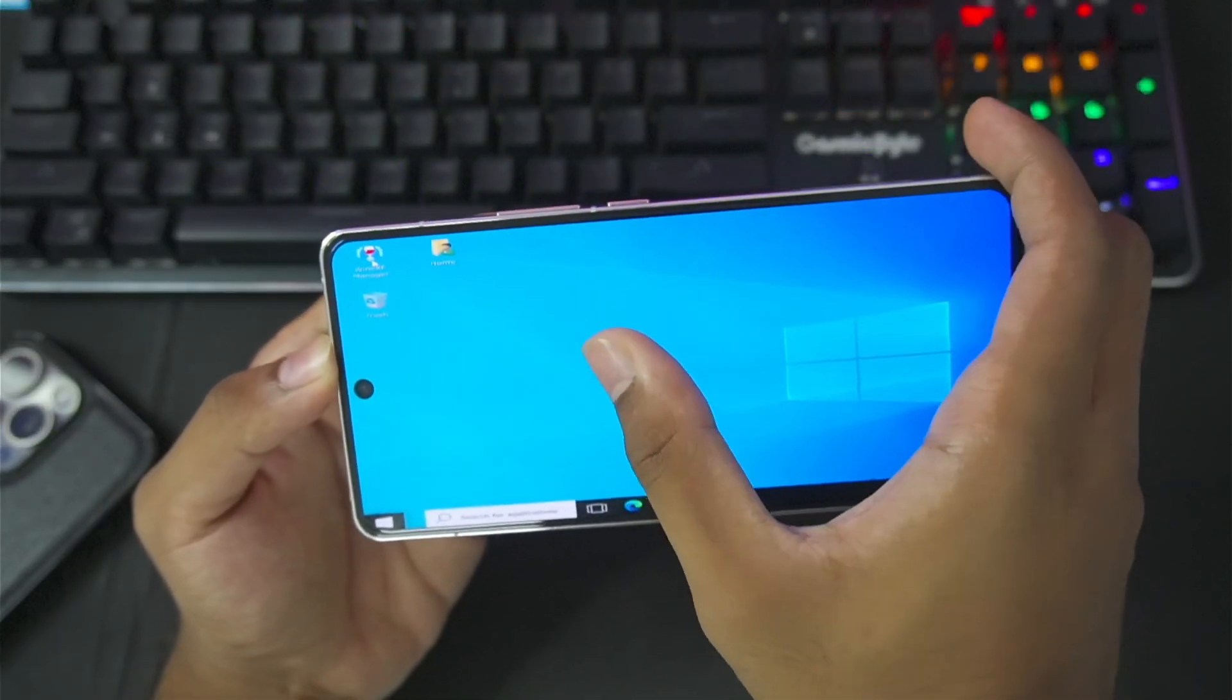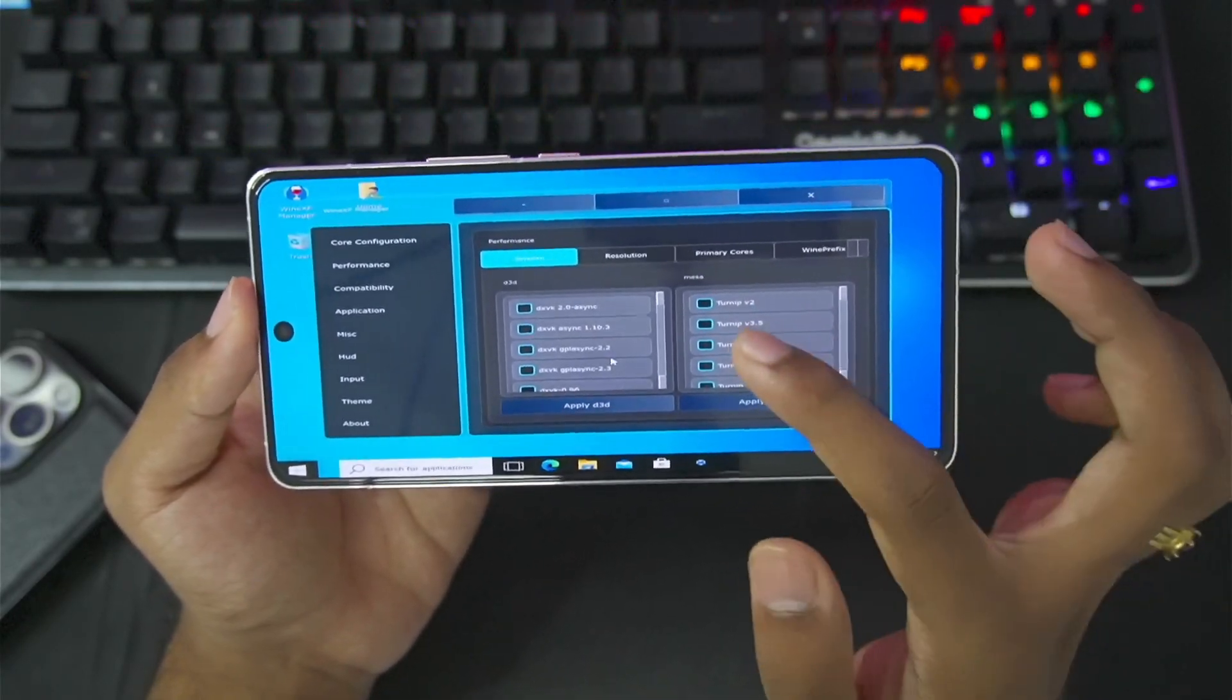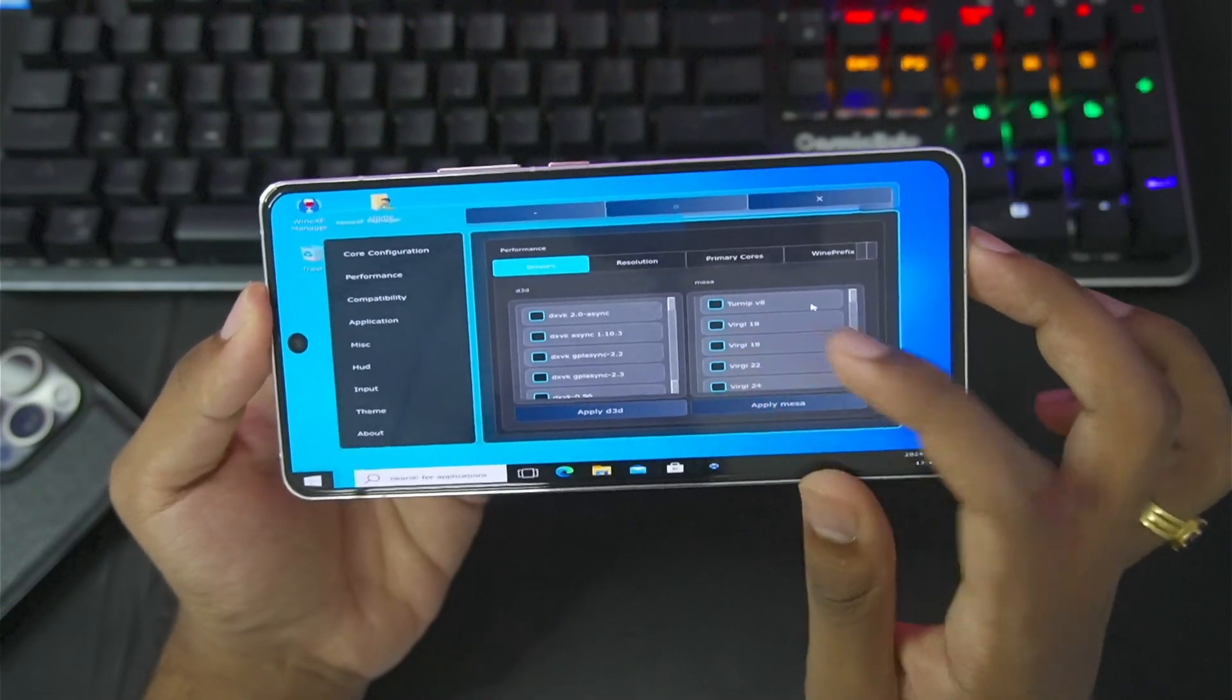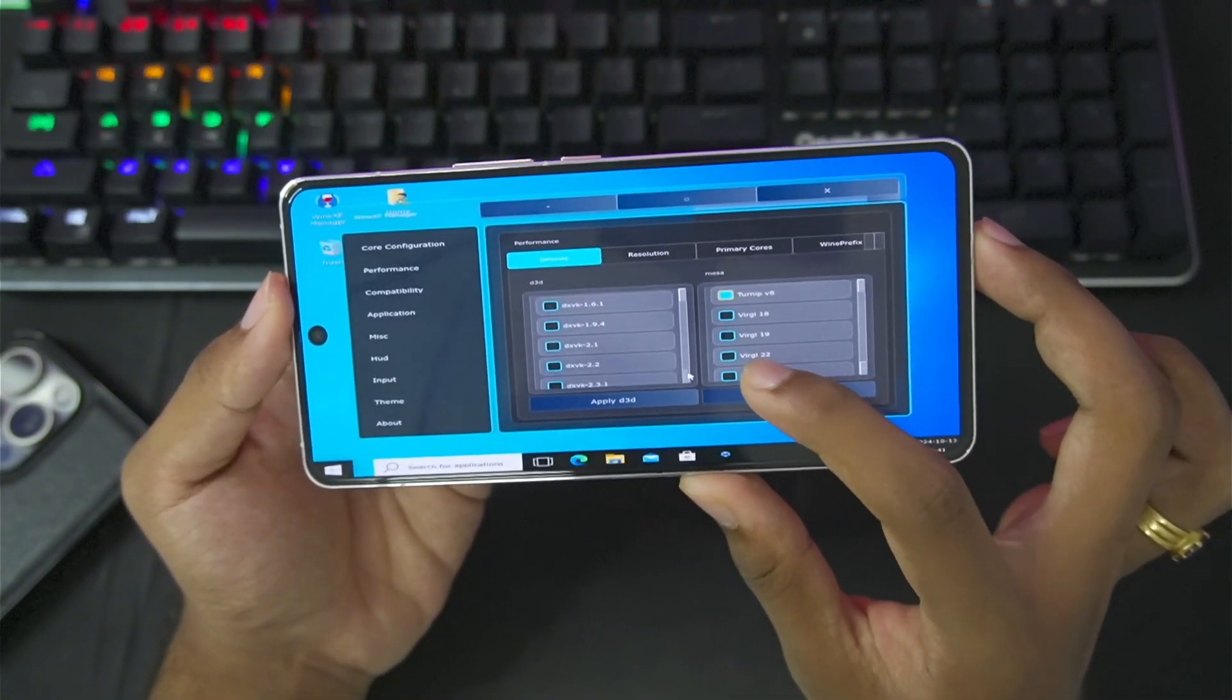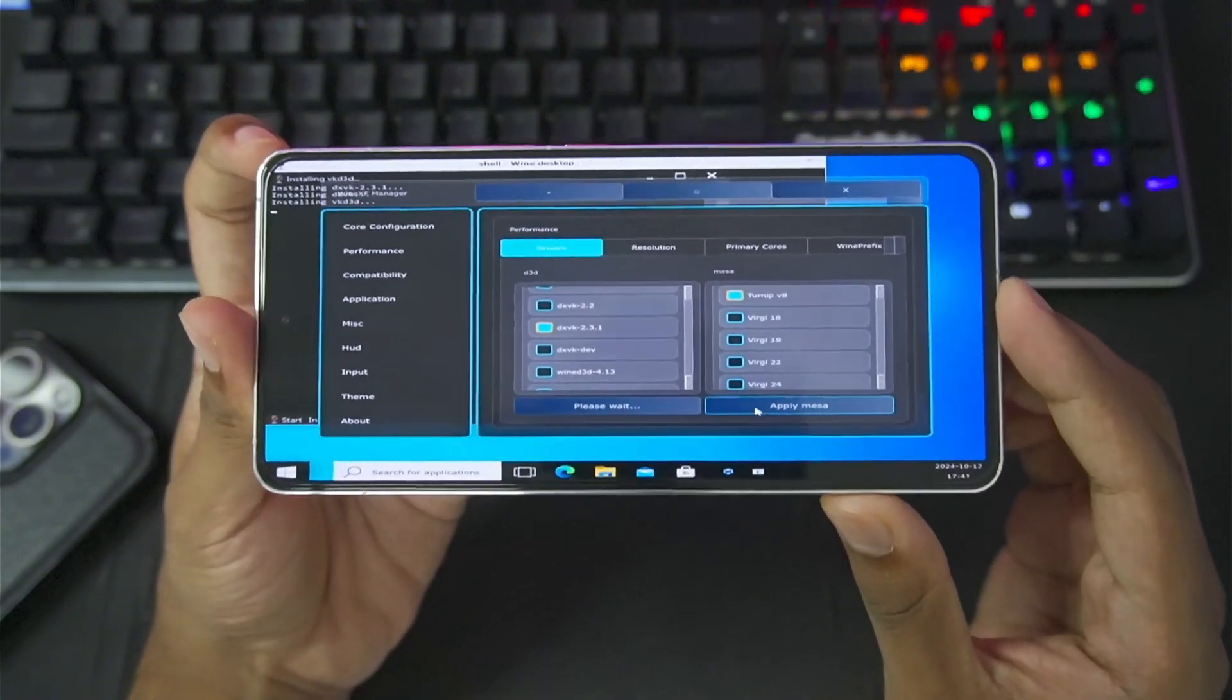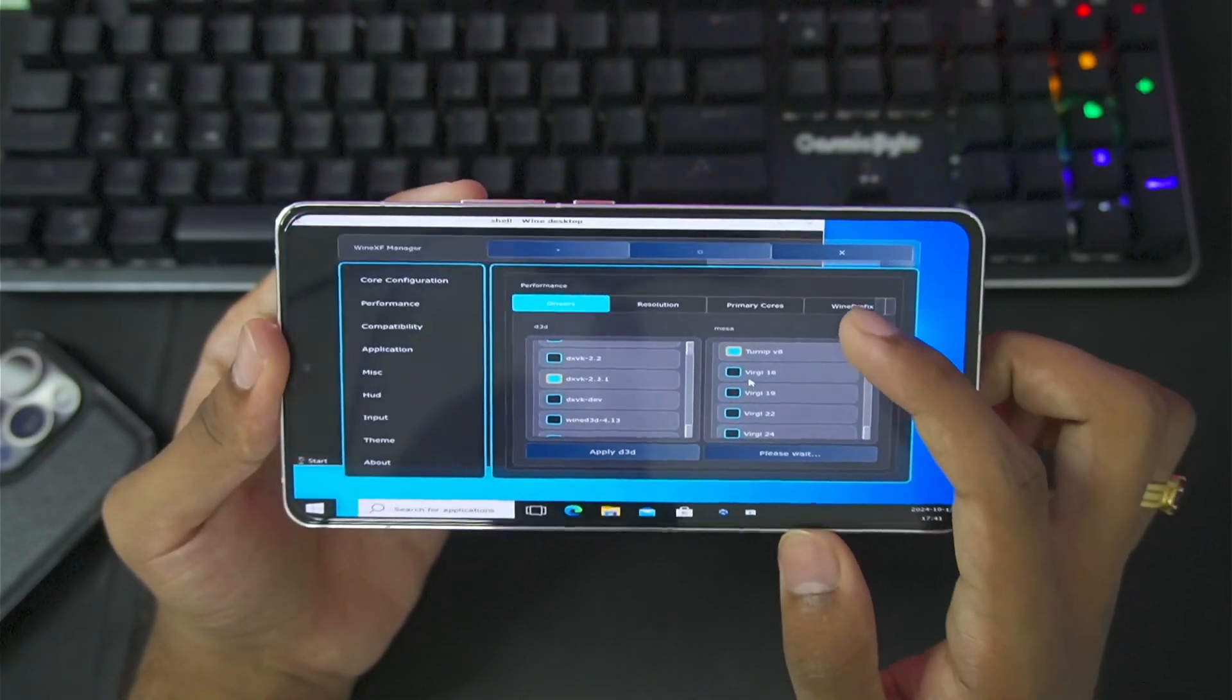So let me just go and close it and afterwards, we'll open the Vine XF Manager. Tap on launch anyway. Inside Vine XF Manager is where you'll be able to manage everything. For example, the DX wrappers that you're using along with the Turnip Graphics Drivers. You guys will be able to see multiple Turnip Graphics Drivers along with virtual versions. So let me go and select the Turnip version 8 by checking this box. Afterwards, we'll just go and scroll down and select DXWK 2.3.1. Once that has been done, let's tap on Apply D3D. Afterwards, we'll also apply Meza once the applying D3D is finished. You'll be able to see a shell will open up at the left corner. And once it has been closed, I think it has been applied properly. We'll also apply the Meza Turnip Driver. It will open shell once again.